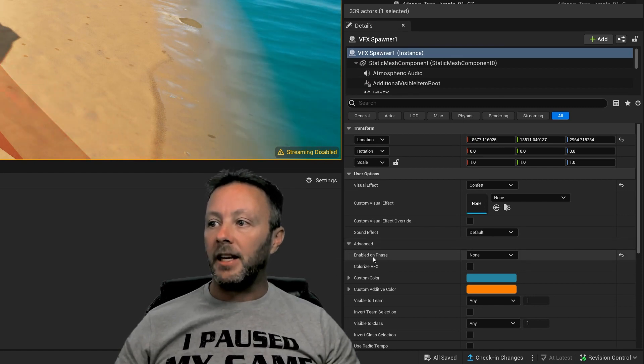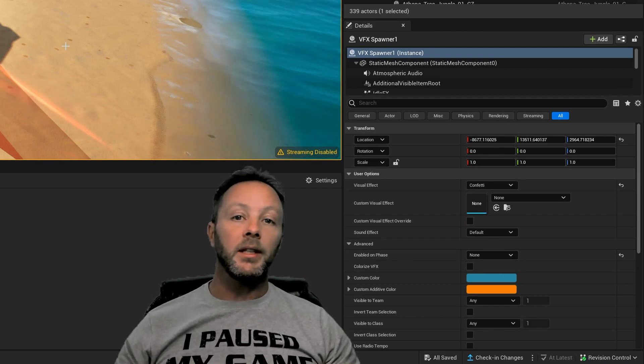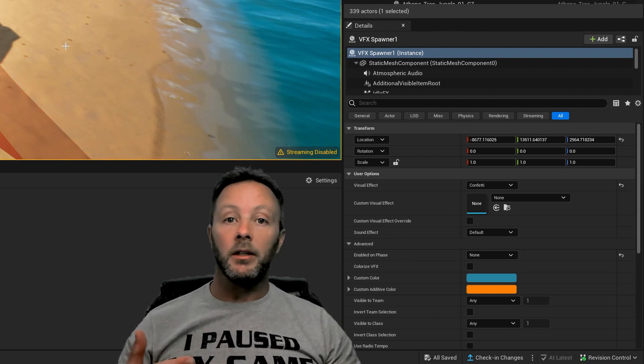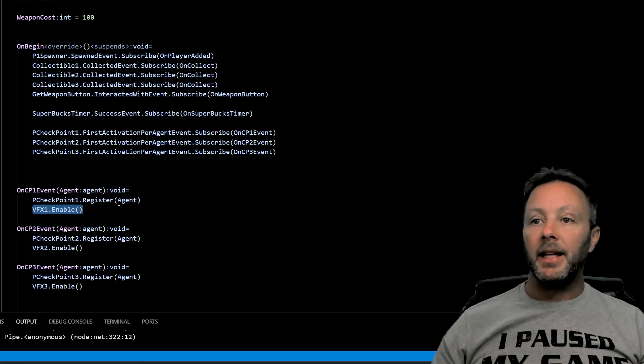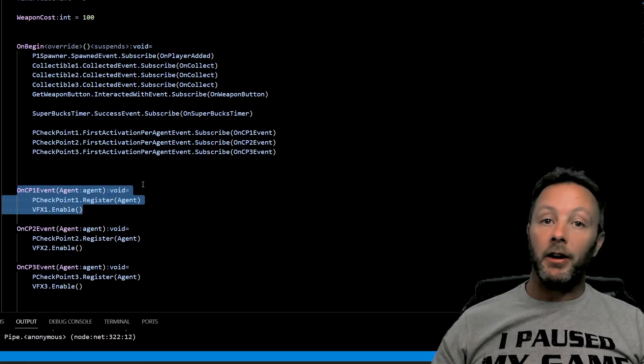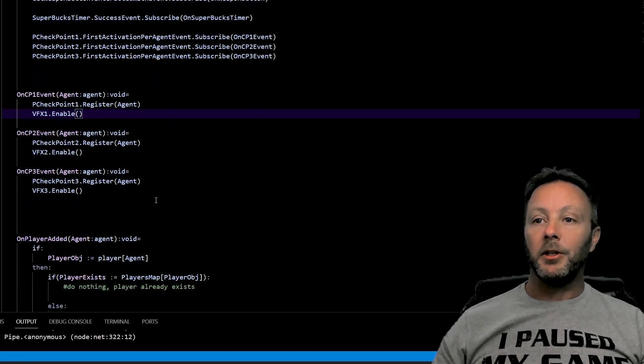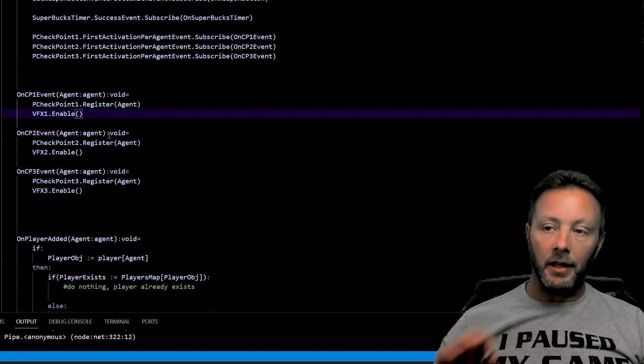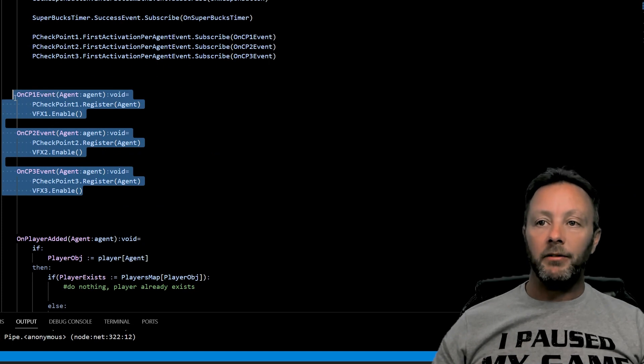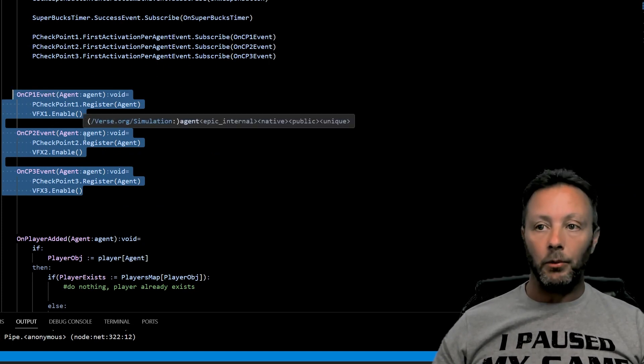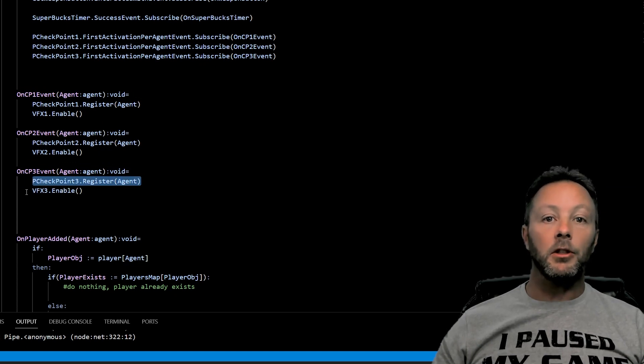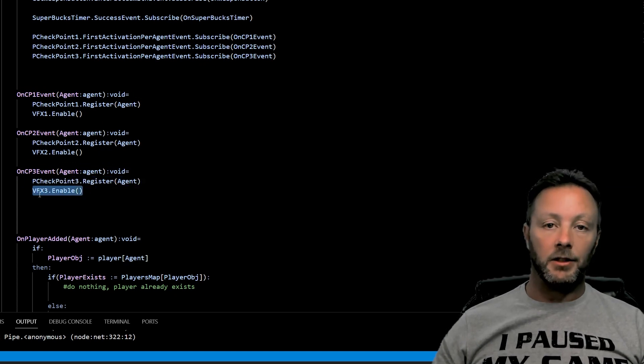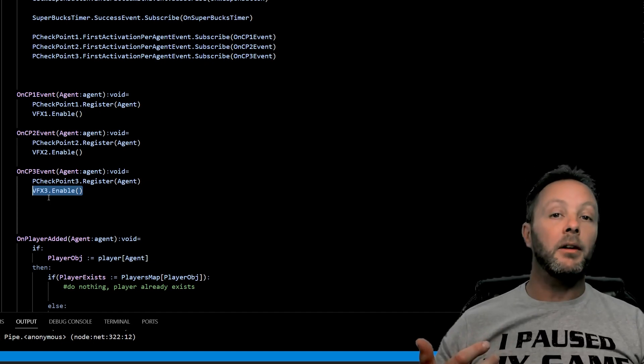So to make it run, we would call enable, which is what we're doing inside of Verse right here. So very, very simple. This is a very easy system to use, but I am going to show you something slightly different once we're done all this. And so the on CP1 event, on CP2 event, on CP3 event are all just checkpoint one, two, and three doing these same things: register and calling the VFX that is associated in the editables panel to enable.